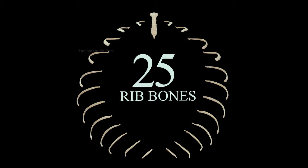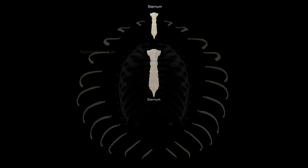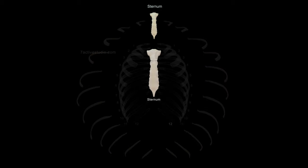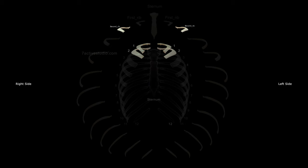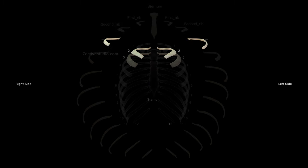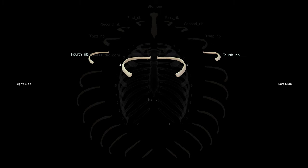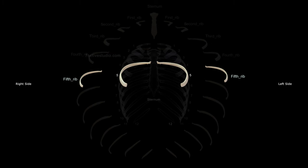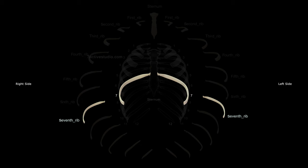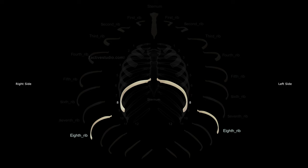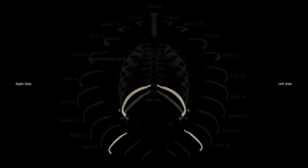25 rib bones. Sternum, first pair of ribs, second pair of ribs, third pair of ribs, fourth pair of ribs, fifth pair of ribs, sixth pair of ribs, seventh pair of ribs, eighth pair of ribs, ninth pair of ribs.